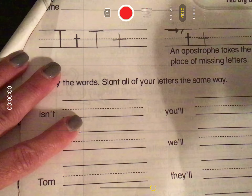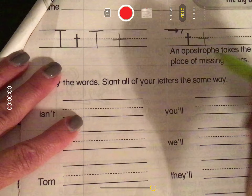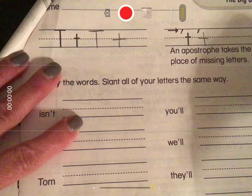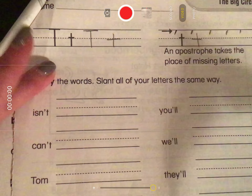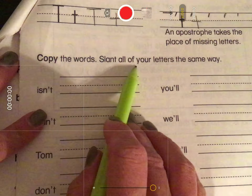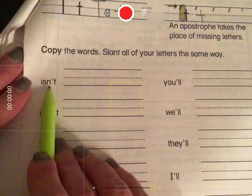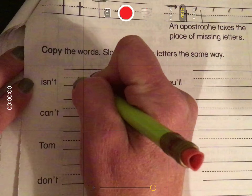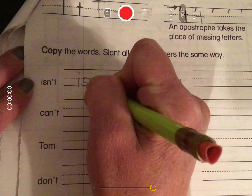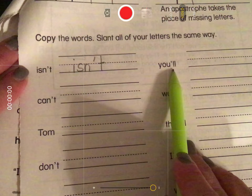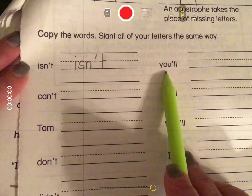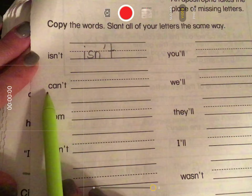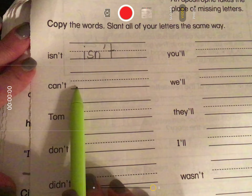An apostrophe takes the place of the missing letter. Let's practice some more apostrophes. We're going to copy the words and slant all of your letters the same way. This word is 'isn't,' so we're going to write isn't on the line in our best printing with an apostrophe. The next word is 'you'll.' Then 'can't,' which is short for cannot — write that contraction on the line.